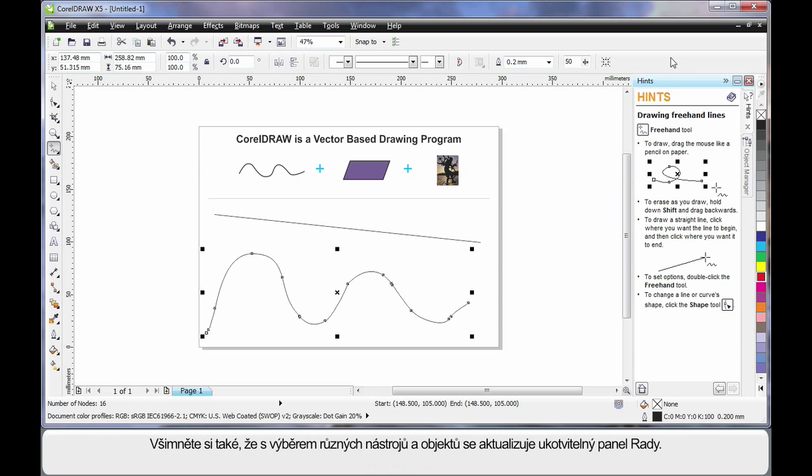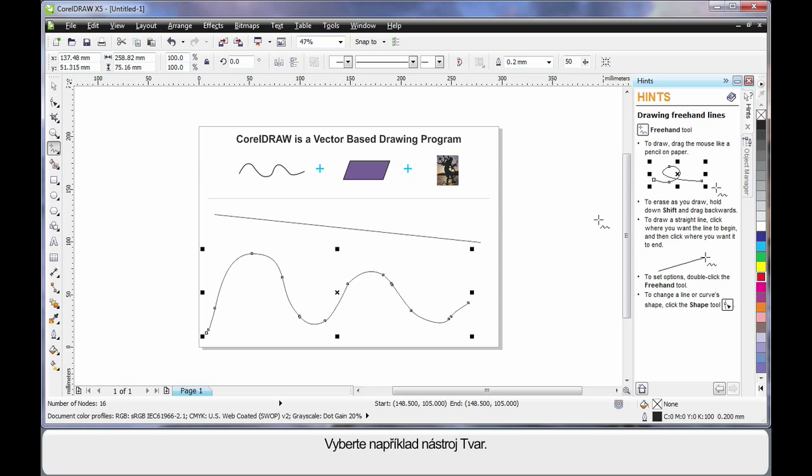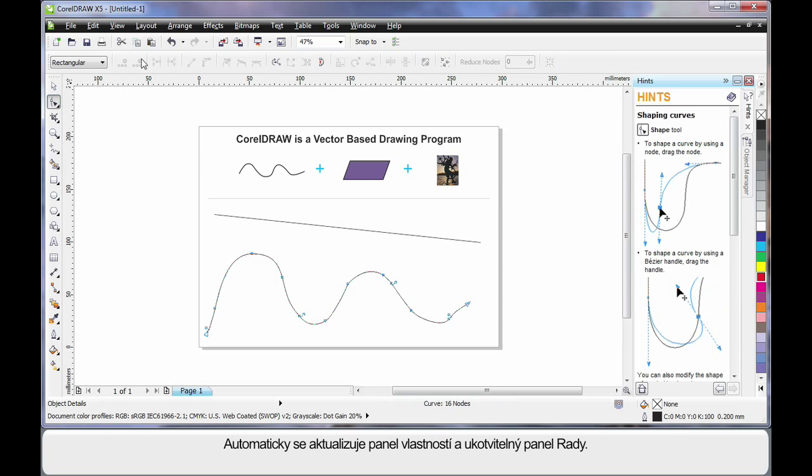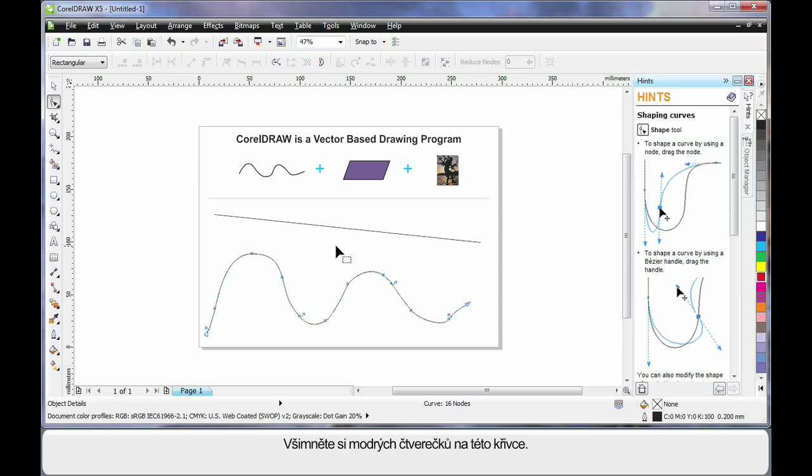You'll also notice the hints docker updates as you select different tools or objects. For example, let's select the shape tool, the property bar and the hints docker automatically update.